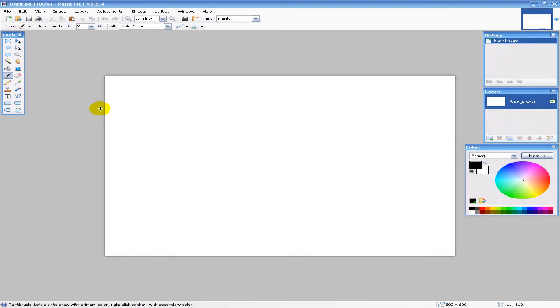Hello everyone, this is Eatsleep here from The Techies, and today I'm going to go over the basics of Paint.NET.